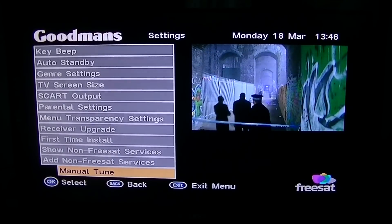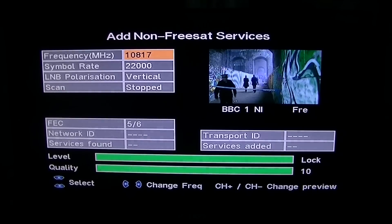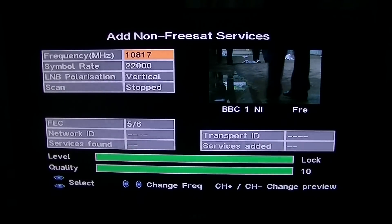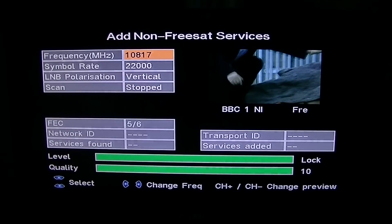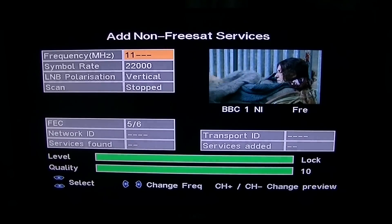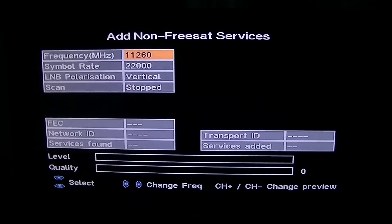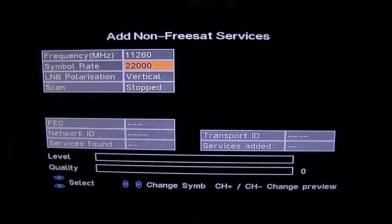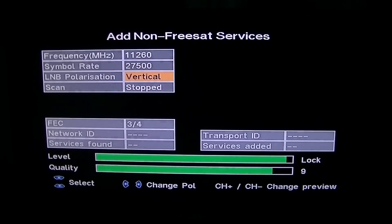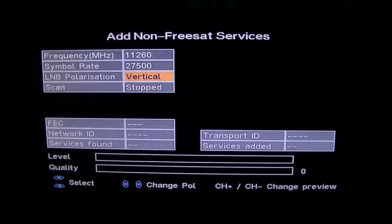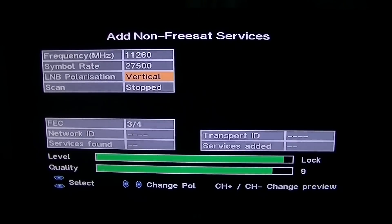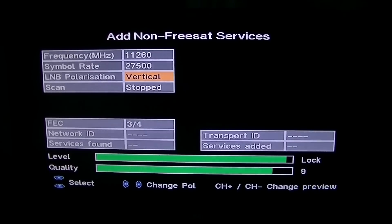With a non-Freesat channel you have to manually tune it, so I'm going to press OK to manually tune it. The frequency here — we're going to try and tune in EWTN, the religious channel. The frequency for this is 11260. The symbol rate is 27500. The LNB polarization is vertical, which is correct — you could use your arrow keys to select vertical or horizontal, but it is actually vertical. You can see when I've typed that in, I have a good signal level and quality on that particular transponder.